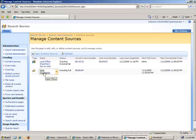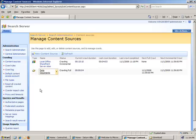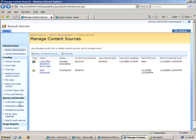To return to our search server administration, just click the search administration link in the top left hand corner of the page.